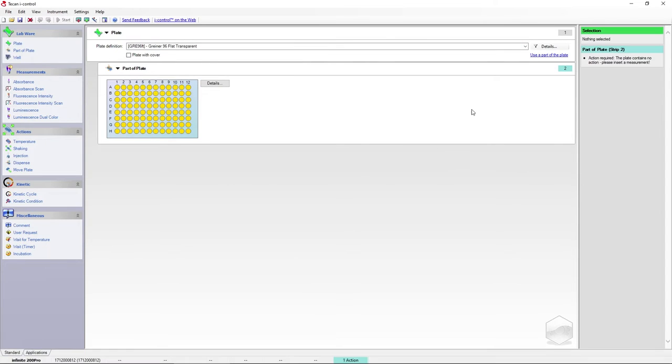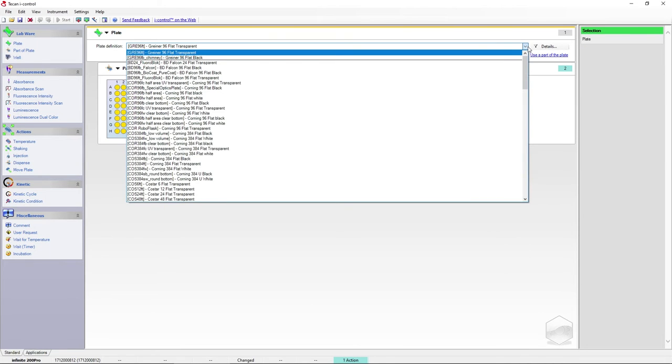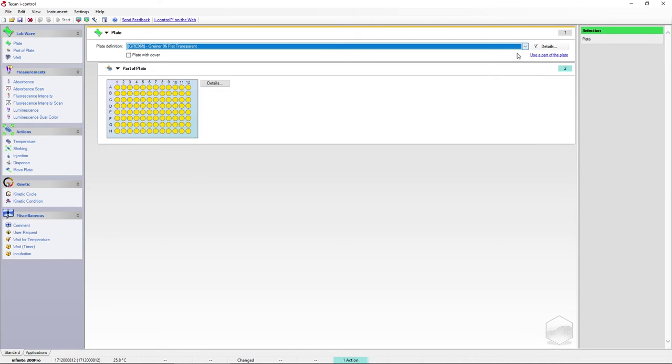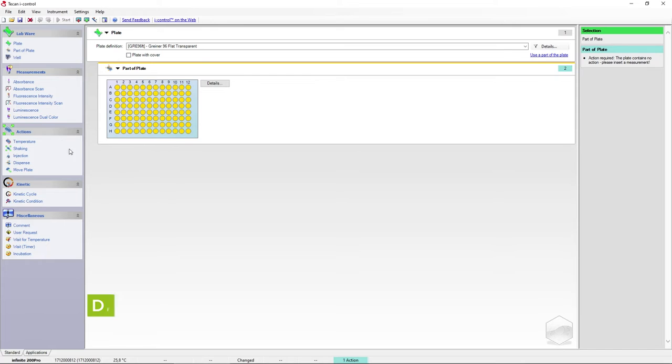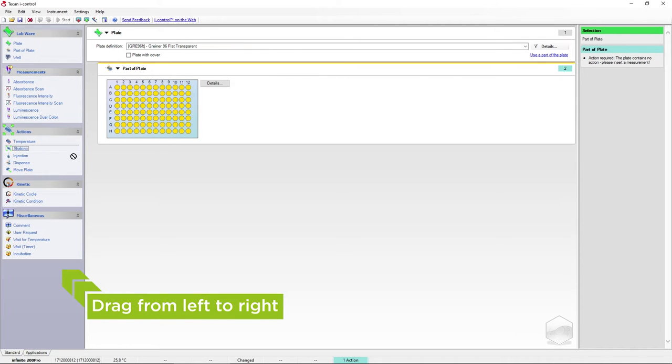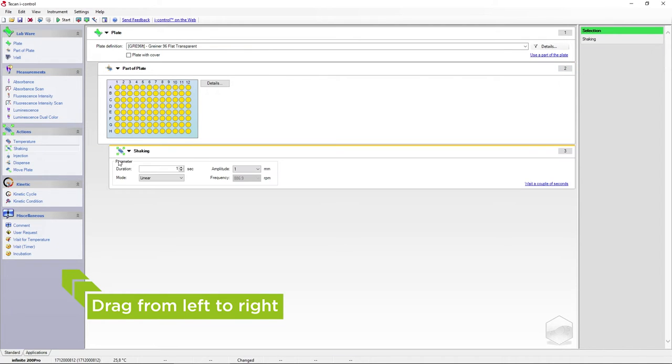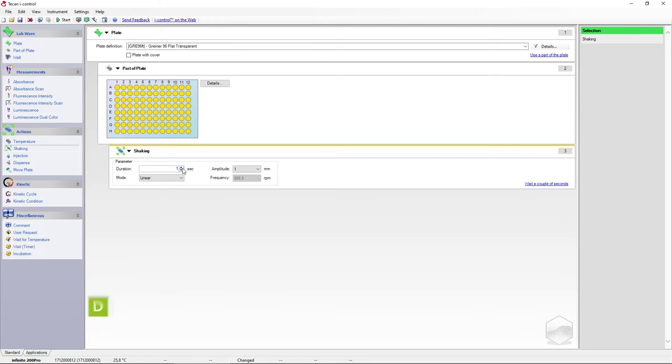First of all, we need to define the measurement parameters. Choose the correct plate definition for the plate you're using and the plate area you would like to measure. New actions can be added to the method by dragging and dropping from the menu on the left-hand side of your screen. First, we want to shake our plate, setting the desired duration and intensity.